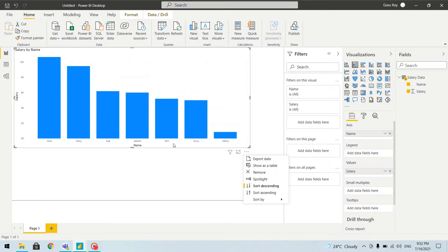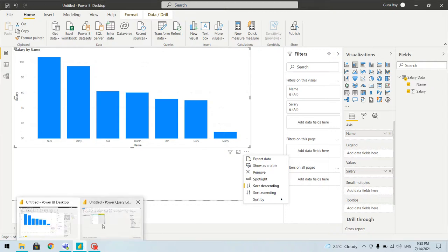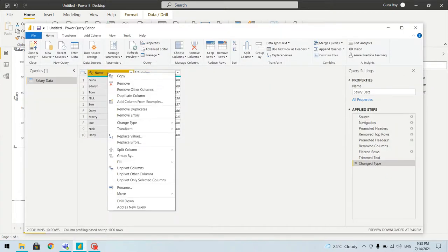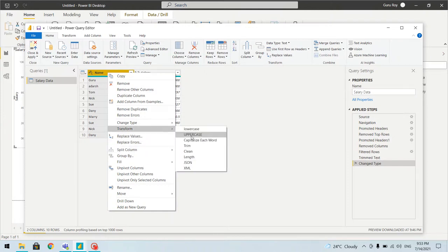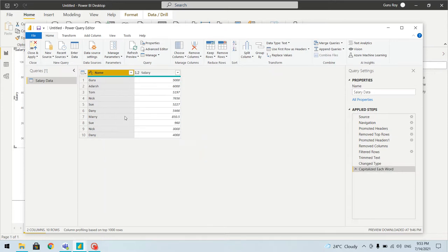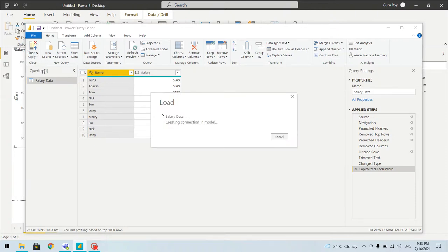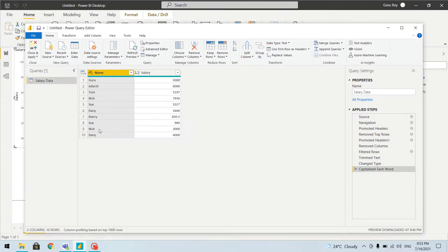We'll do one more transformation — the names are not formatted consistently. 'Sue' has a capital first letter but other names do not. We'll go to Transform where there is an option for lowercase, uppercase, or capitalizing the first letter. Let's capitalize the first letter, and you can see the first letter of each name is now capitalized.